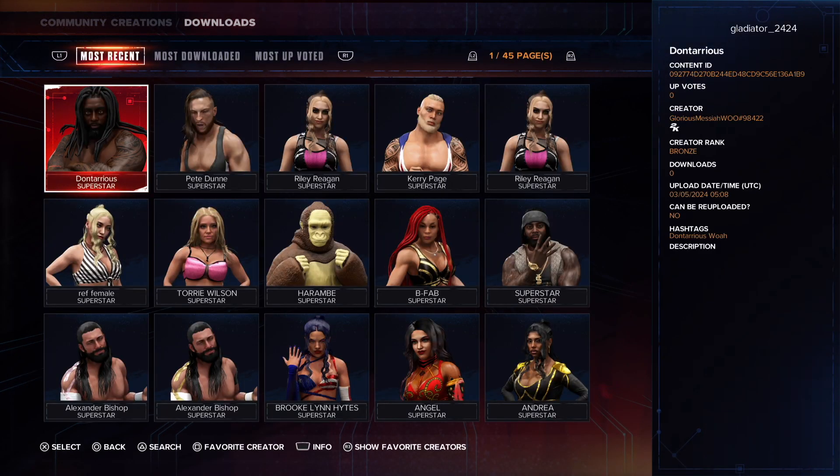You'll see some community creations here, but on the top row you're going to want to go over to most downloaded.